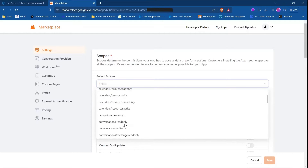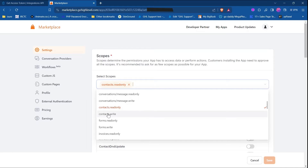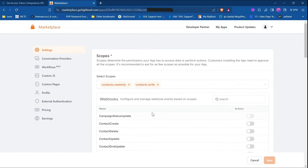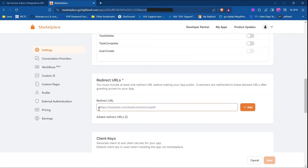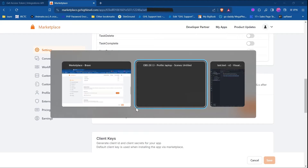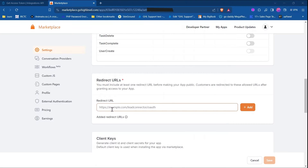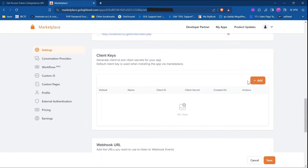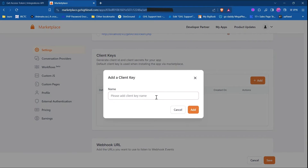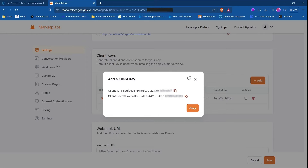Now the first thing we need to do is select a scope. Let's say I need 'contacts.readonly' and 'contacts.write'. Then we need to specify a redirect URL — this is where GoHighLevel shares the code and authentication key. In my case, I am using my localhost URL. I'll paste it here, then click 'Add'. Now we need to generate a client key — let's say 'key one'. Click 'Add'.